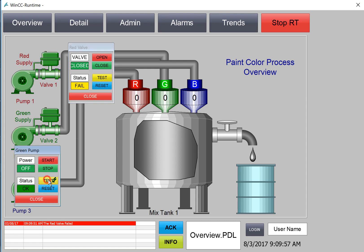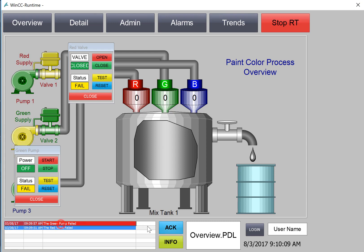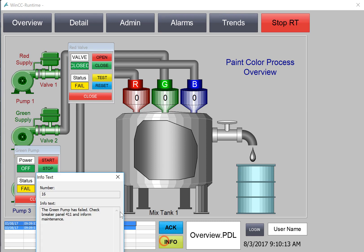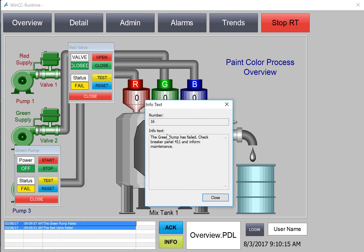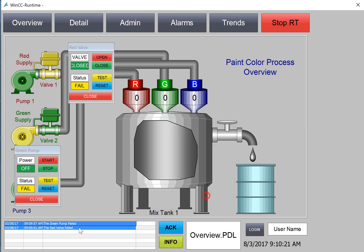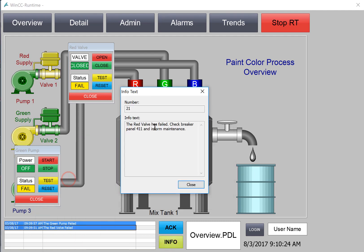I can select these alarms on the banner because we have turned off our auto-scroll. I can hit Acknowledge, and you can see that it will acknowledge these. If I hit Info, the Info Dialog comes up and shows us the InfoText. There's our Info for the red valve.